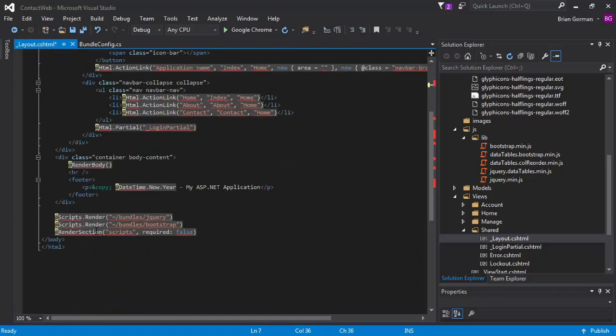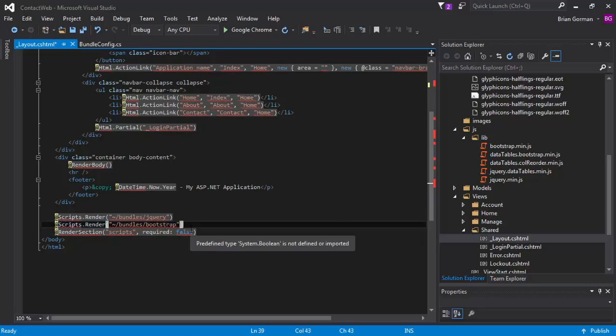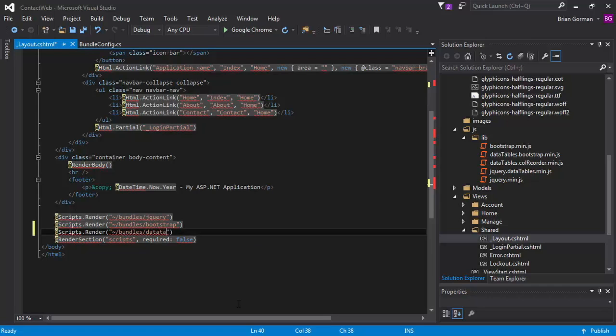And then down here at the bottom, we have our bundles jQuery, our bundles bootstrap, and we need a bundles for data tables as well. And we kept it all small lowercase. So we'll just do data tables. And that will wire up our page.